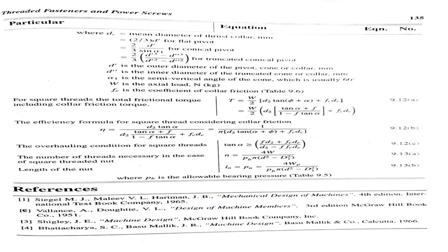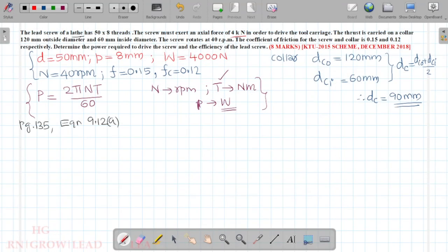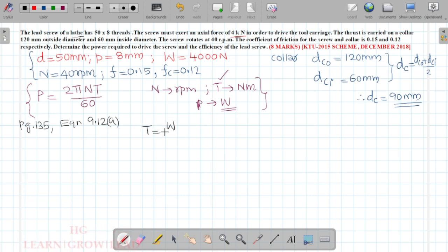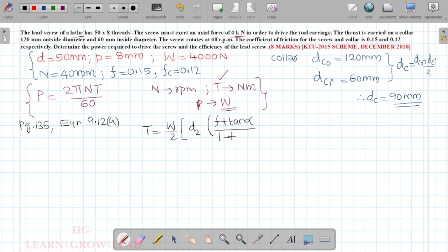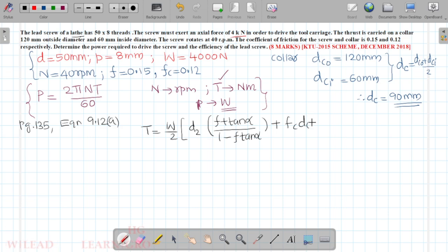For square threads, the total torque including collar friction is given by: T = (W/2) × d2 × [(f + tan α) / (1 − f·tan α)] + fc × dc. This expression accounts for both the screw thread friction and the collar frictional torque.